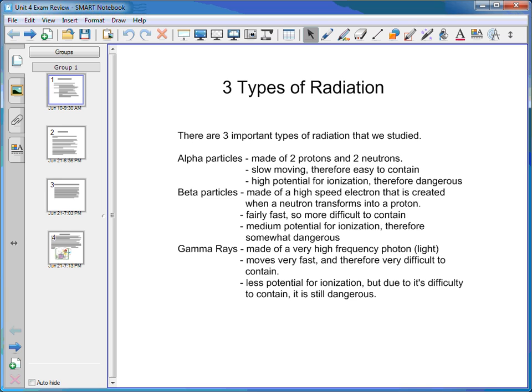Beta particles are made of high-speed electrons created when a neutron transforms into a proton in the nucleus of an atom. When that neutron turns into a proton, it ejects a high-speed electron. It's fairly fast and fairly small, so it can make it through quite a bit of material. It has a medium potential for ionization, and is therefore somewhat dangerous.